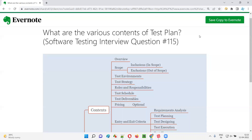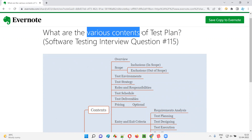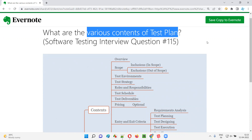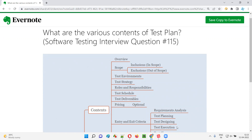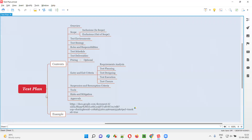Hello, all. Welcome to this session. In this session, I'm going to answer software testing interview question 115. That is, what are the various contents of a test plan? Let me answer.